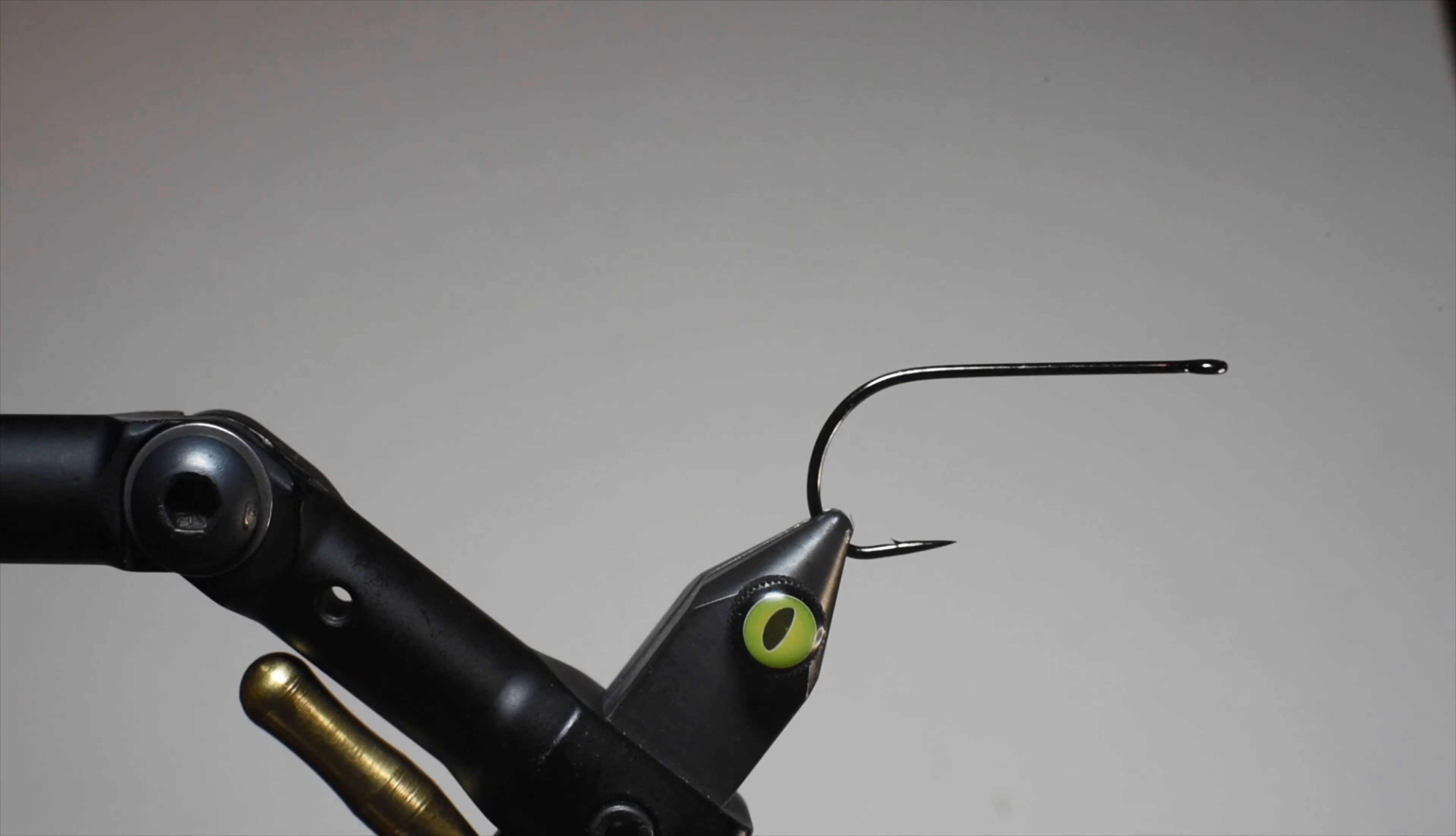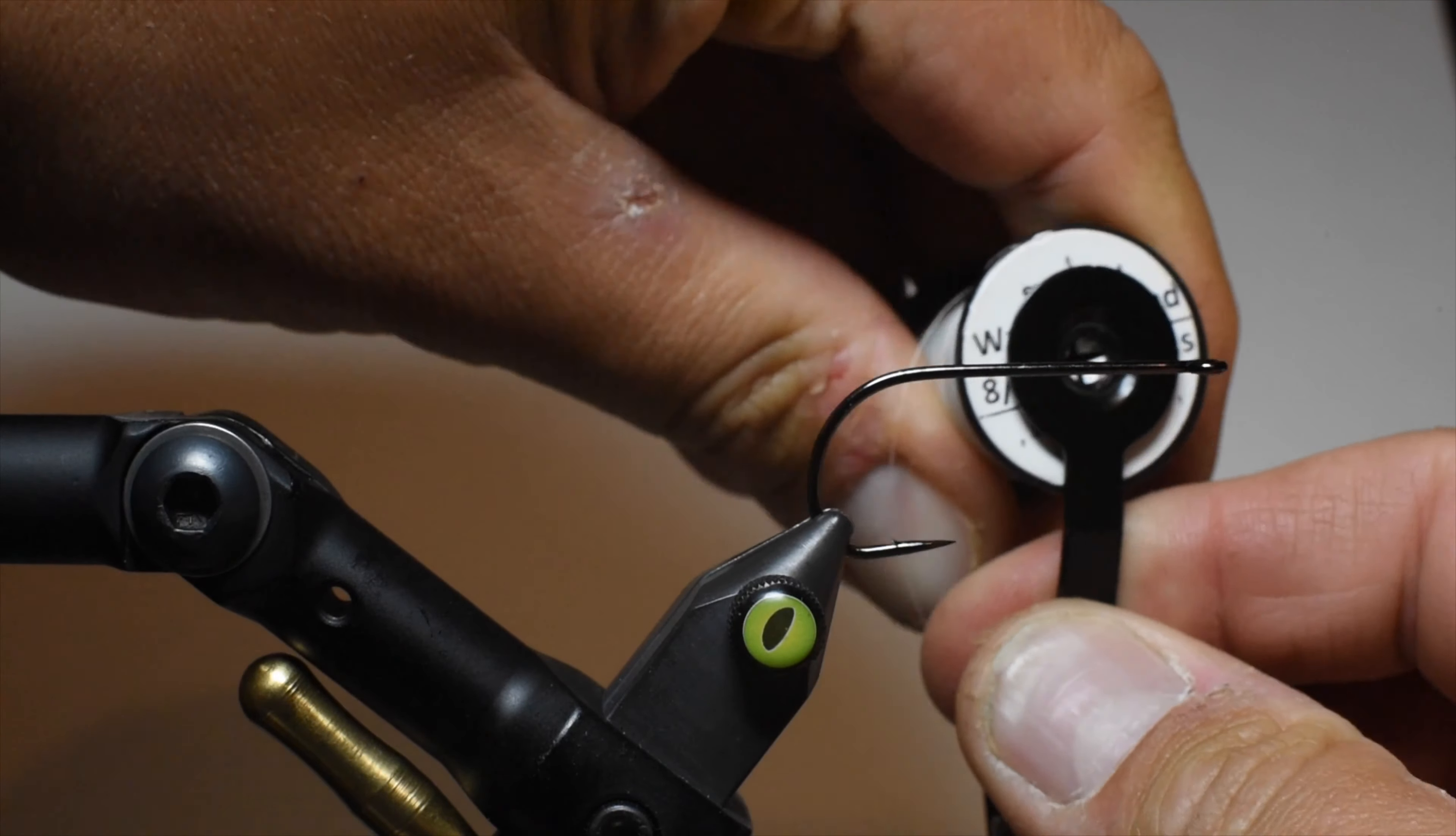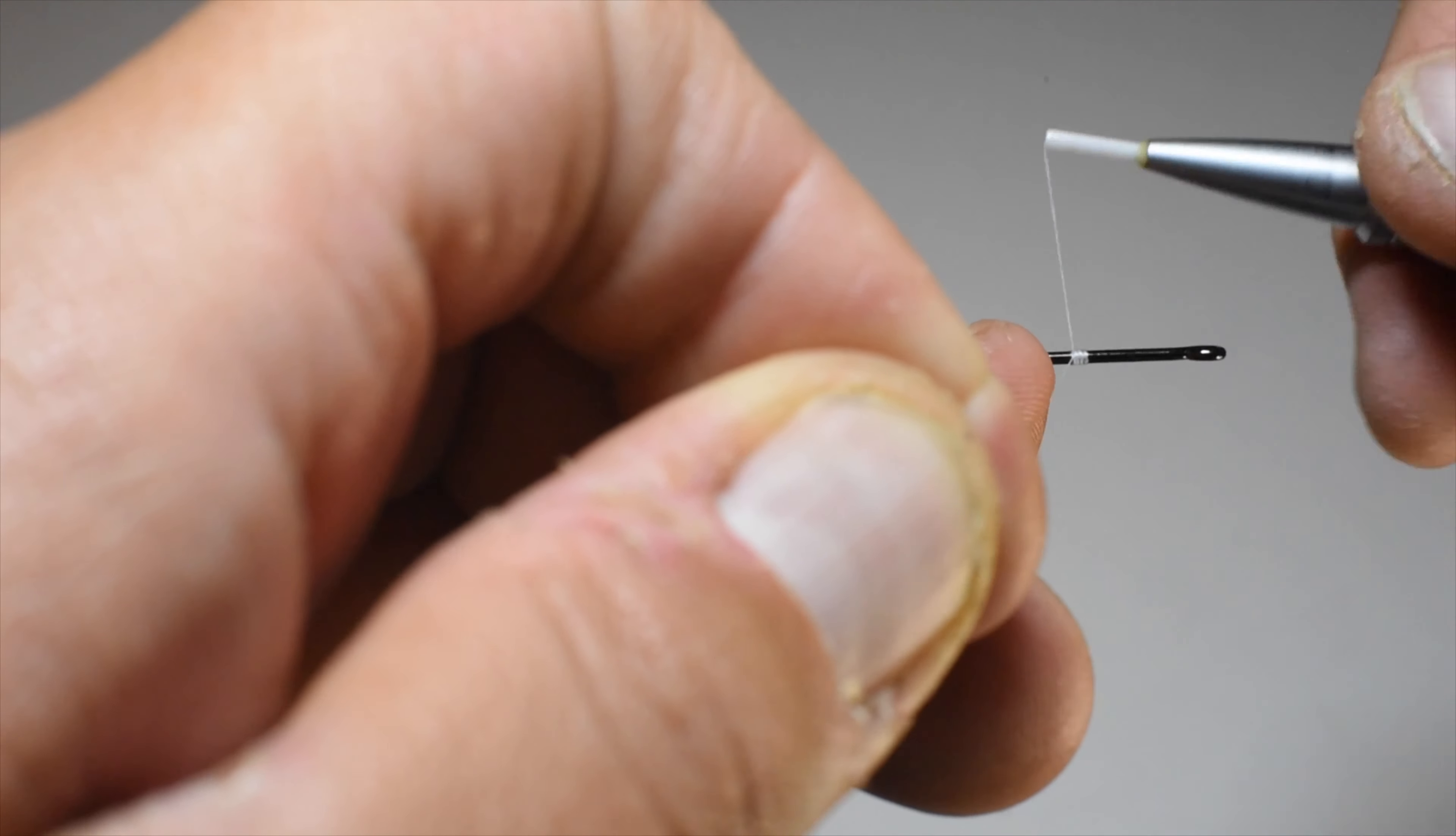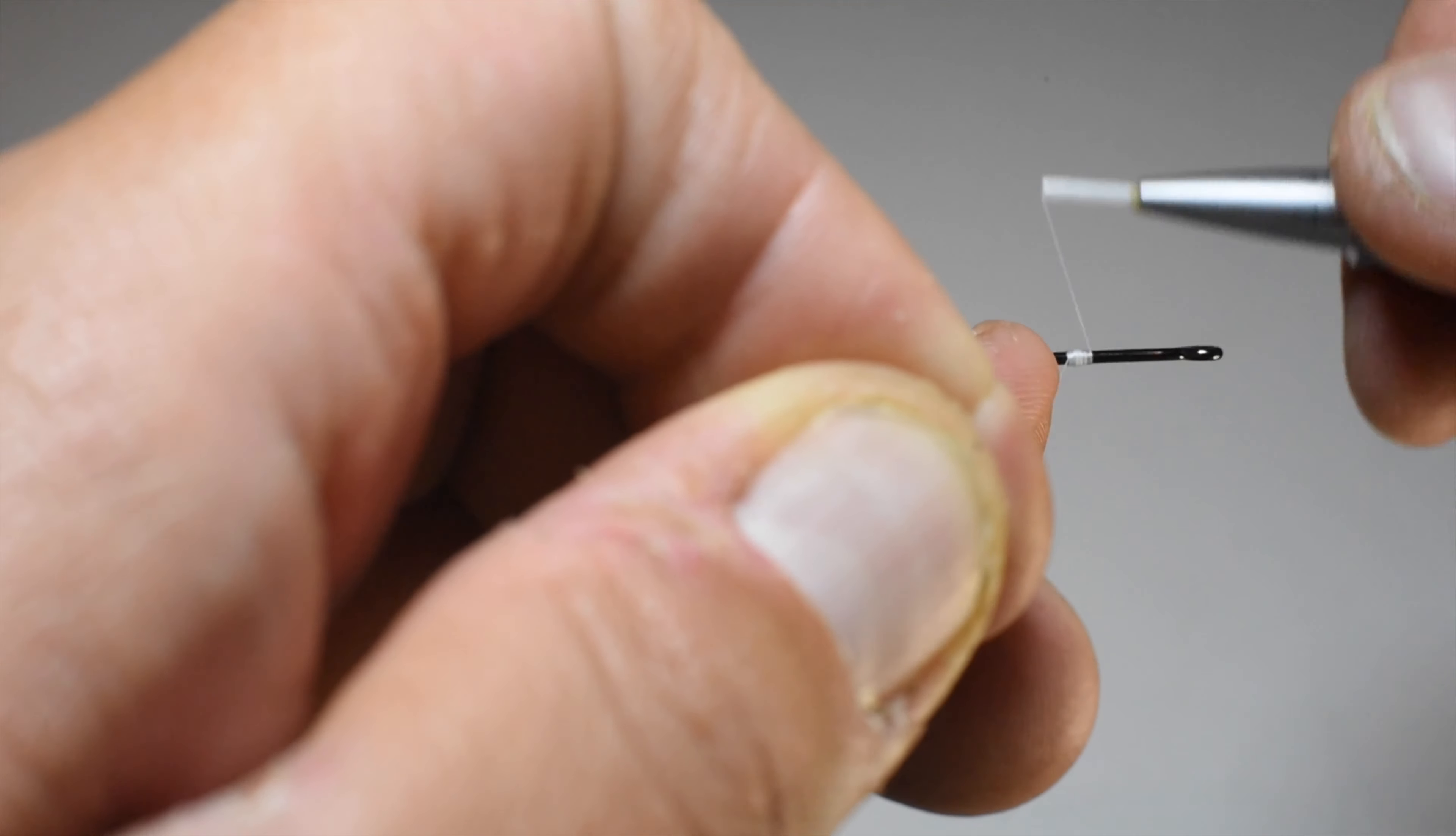We're going to start with a TP605 Trout Predator hook by A-Rex, and we're going to be using Semperfly's wax thread in an 8-aught. Just as Bob Clouser starts his thread about three-eighths back from the eye section of the shank, we're going to do the same.